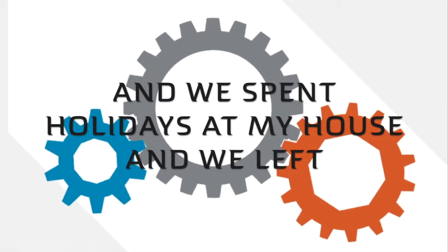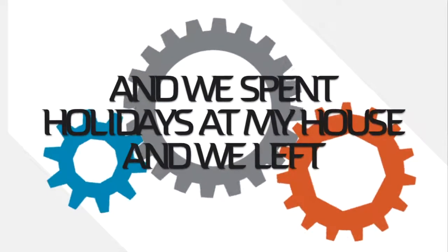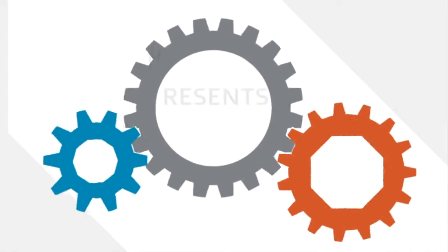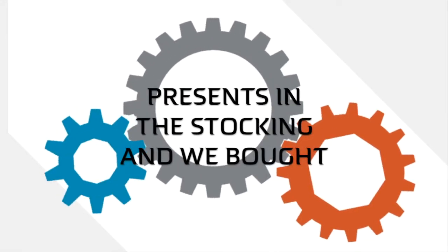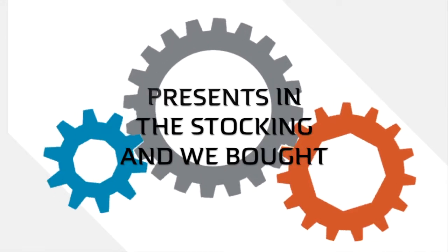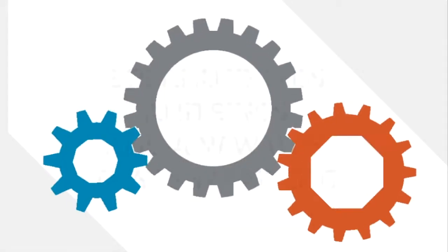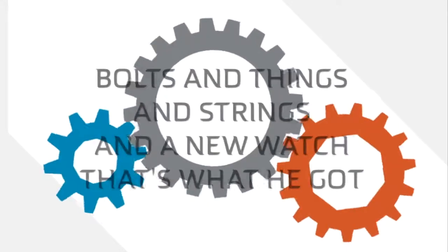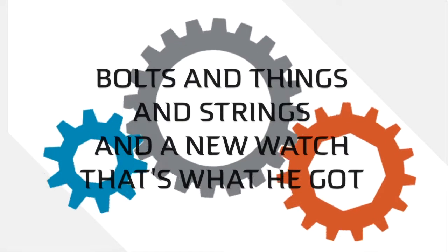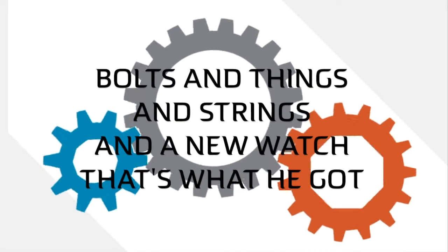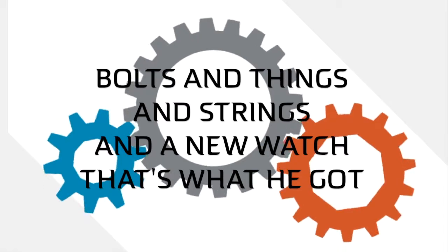And we bought bolts and things and strings and a new watch. That's what he got.